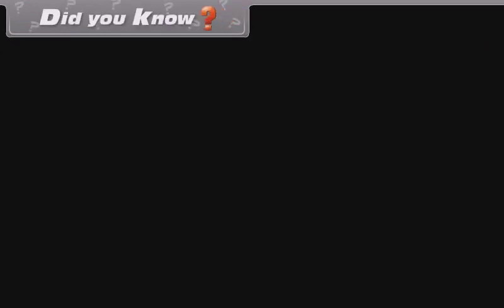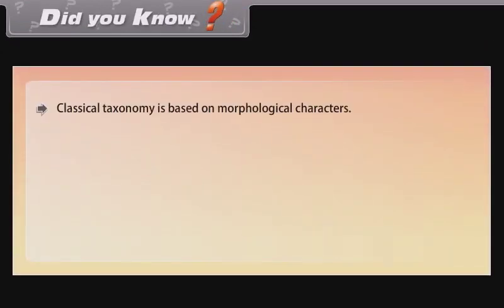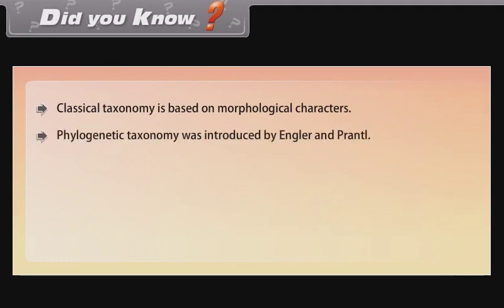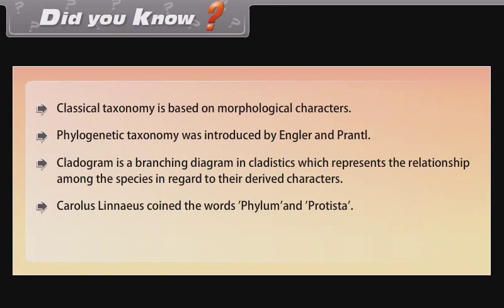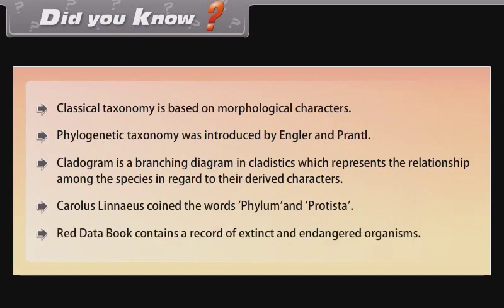Did you know? Classical taxonomy is based on morphological characters. Phylogenetic taxonomy was introduced by Engler and Prantl. A cladogram is a branching diagram in cladistics which represents the relationship among species with regard to their derived characters. Carolus Linnaeus coined the words 'phylum' and 'Protista.' The Red Data Book contains a record of extinct and endangered organisms.